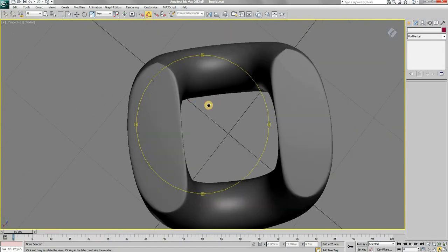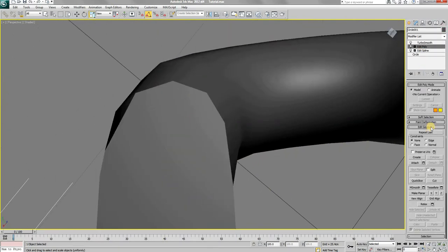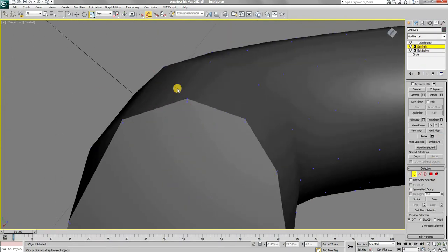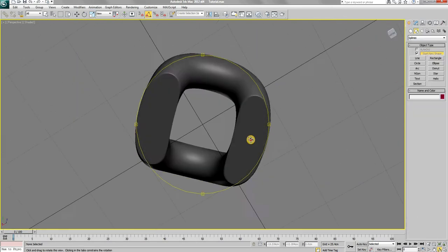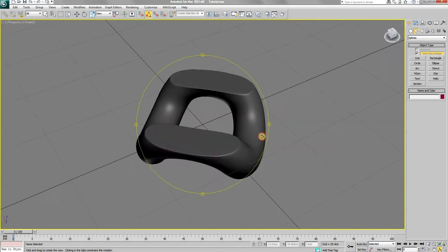After applying turbo smooth, you will clearly see if you forgot to weld any of the vertices like I did here. If that is the case, you can simply go back to the edit poly modifier and fix them.